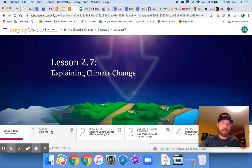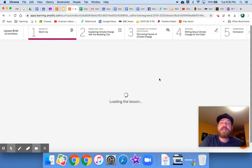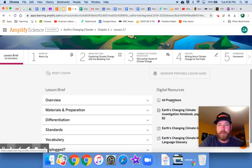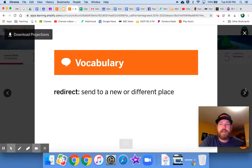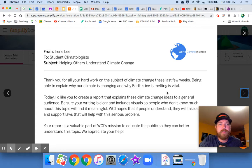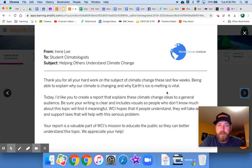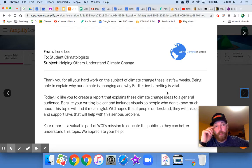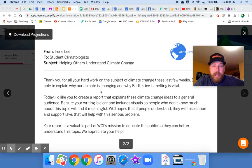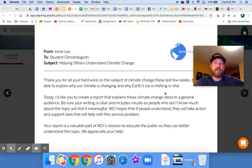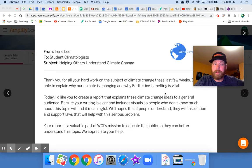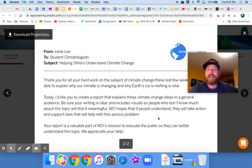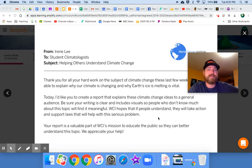Here's our letter from Irene. Let me see if I can actually pull it up here for you. There it is. From Irene Lee, to student climatologists. That's you. Subject, helping others understand climate change. Thank you for all your hard work on the subject of climate change these last few weeks. Being able to explain why our climate is changing and why Earth's ice is melting is vital. Today, I'd like you to create a report that explains these climate change ideas to a general audience. Be sure your writing is clear and includes visuals so people who don't know how much about this topic will find it meaningful. World Climate Institute hopes that if people understand, they will take action and support laws that will help with this serious problem. Your report is a valuable part of WCI's mission to educate the public so they can better understand this topic. We appreciate your help.